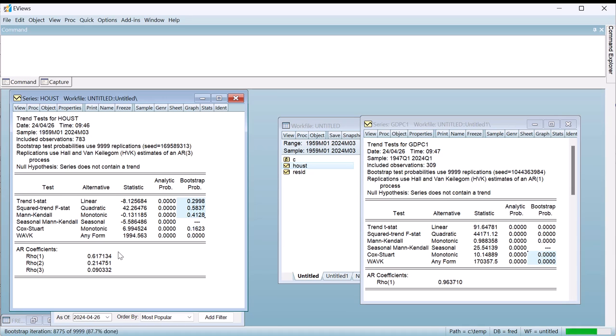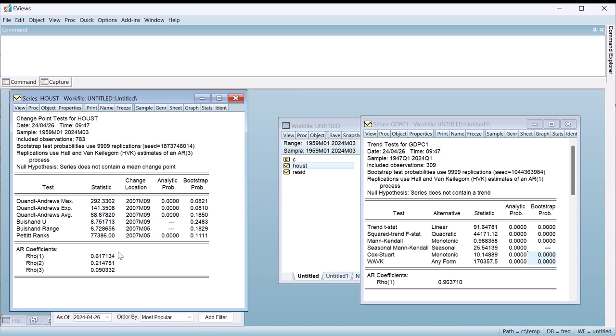Like with the trend tests, the output shows the results of a number of different tests. The null hypothesis of each test is that the mean of the data does not change. Each test shows a test statistic alongside the most likely point in time where a change of mean does occur, alongside both analytical and bootstrapped p-values.